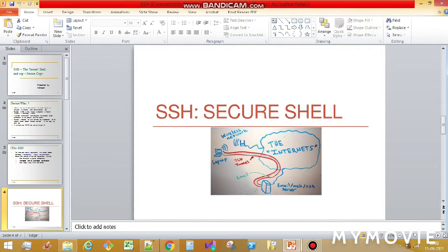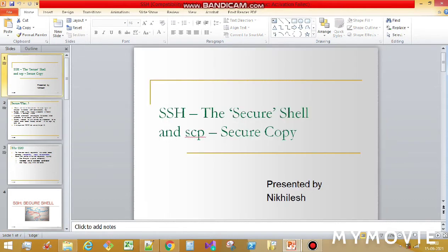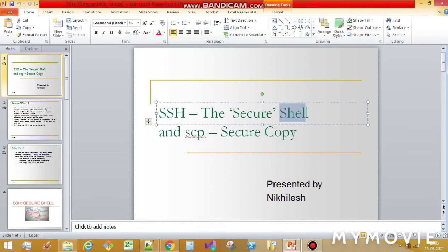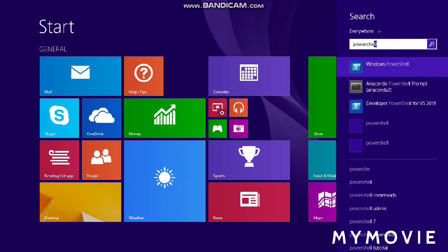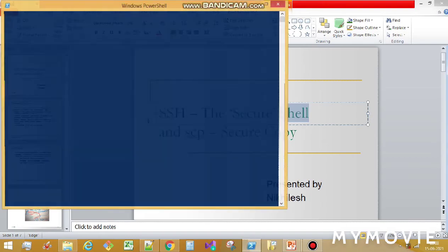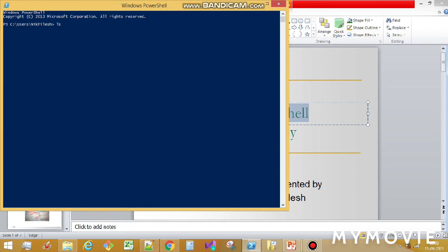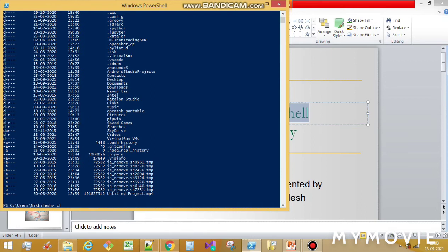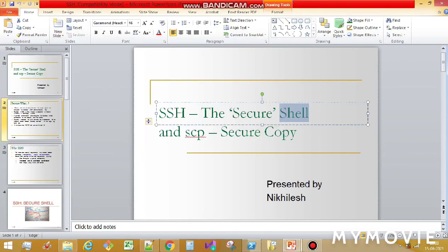So basically this is your laptop and this is your friend's laptop or server. With the help of SSH, it creates one secure encrypted tunnel so that you can enter into someone's computer or send a file — that's why it's named Secure Shell. The shell is the medium we use to give commands. For example, PowerShell is one kind of shell where I can give a command and get a list of available files.